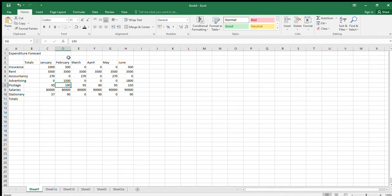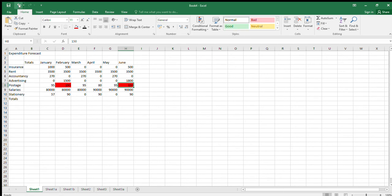Let's say we have an idea that if our postage expenditure was more than £100 in a month, we'd be a little concerned and we'd want to highlight that — communicating it to people by turning those cells red. Rather than going in manually and changing colors, we can have Excel do that for us automatically. This is what's known as conditional formatting — formatting that is conditional on particular rules. It performs a logic operation.